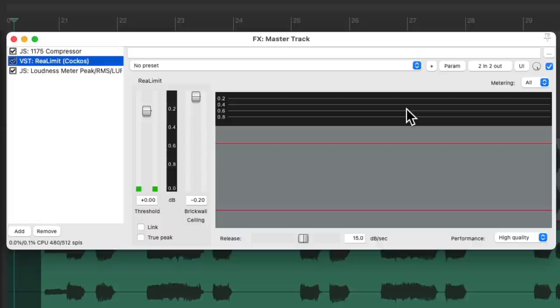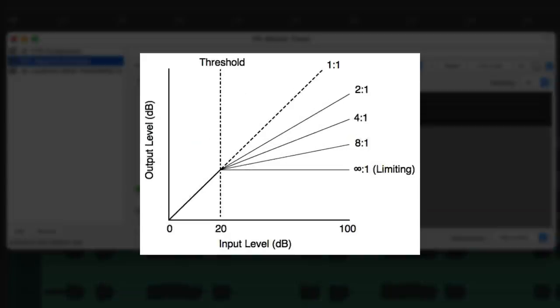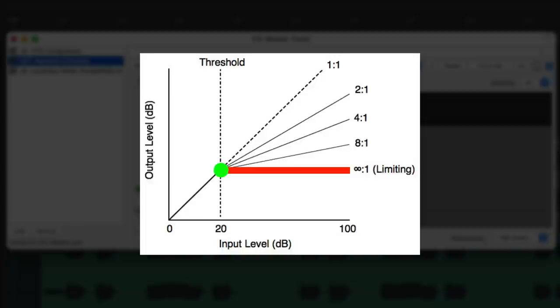This limiter is considered a brick wall limiter, which is basically a compressor with a high ratio and a hard ceiling. Once the signal reaches our threshold, it won't go any higher. So it's used in this situation to prevent digital overs.